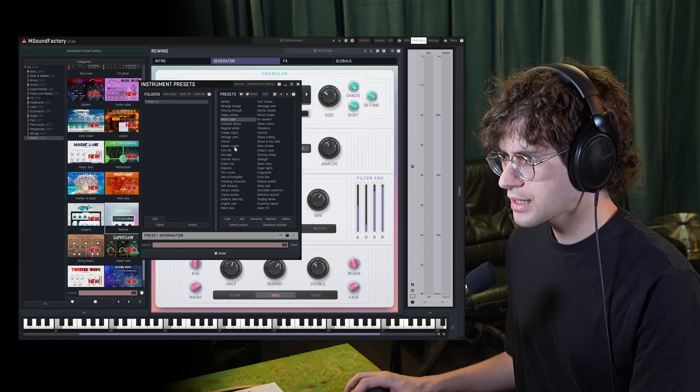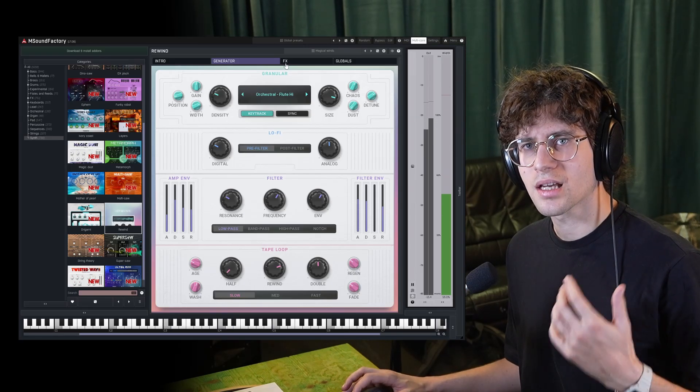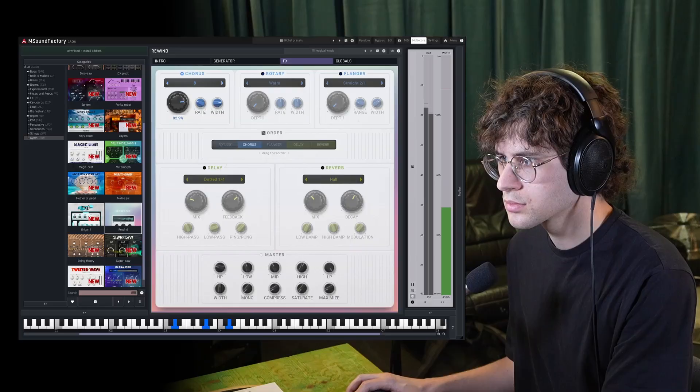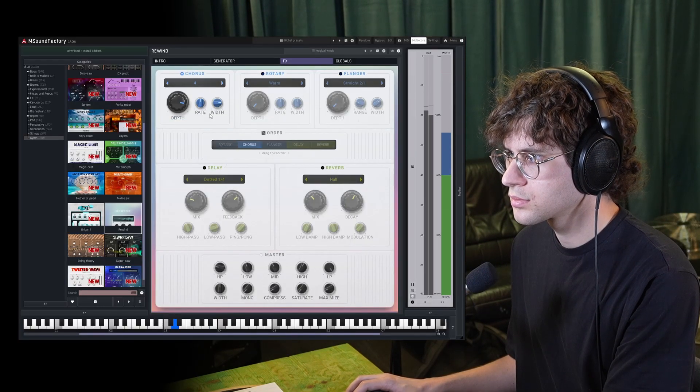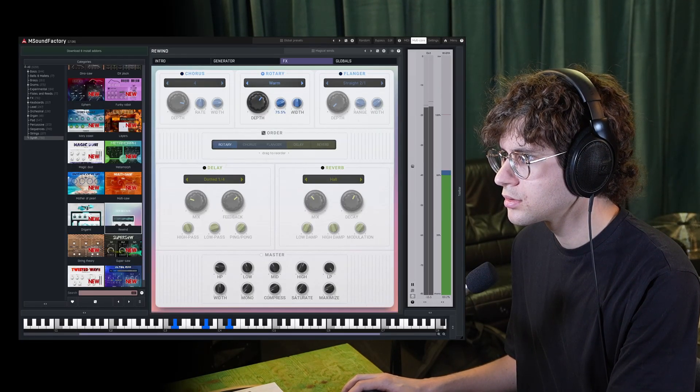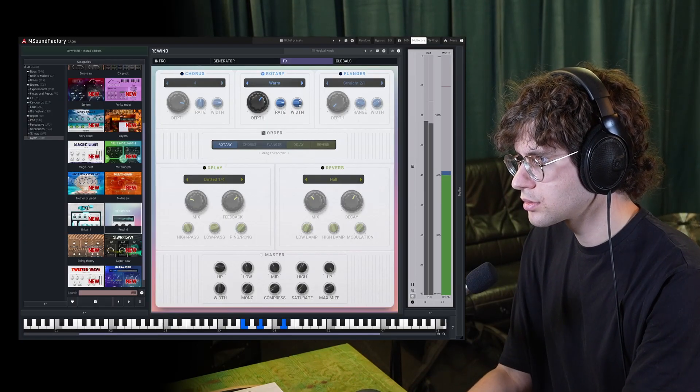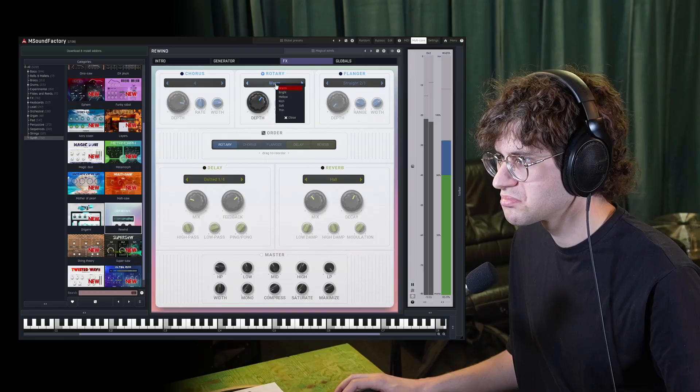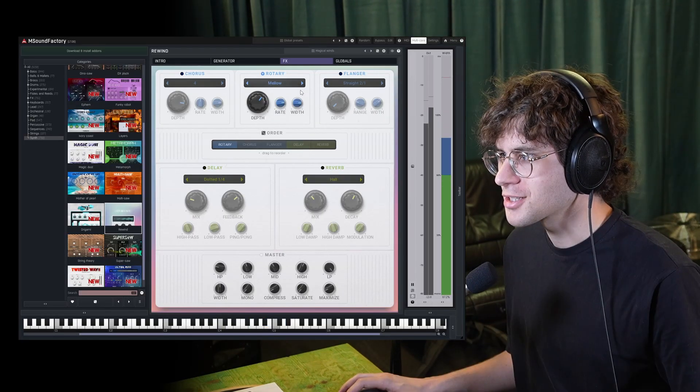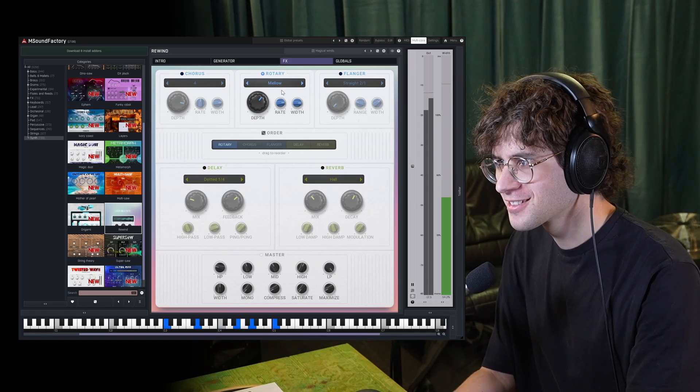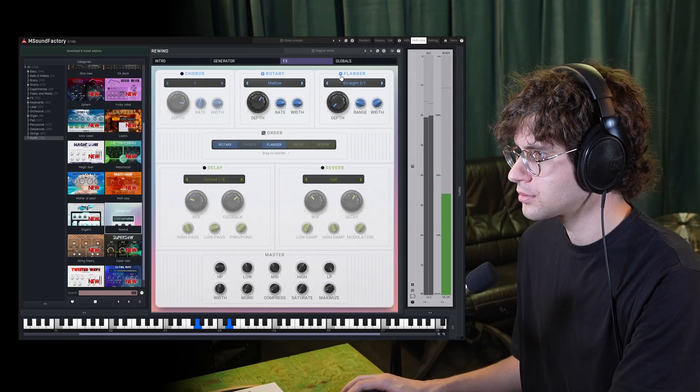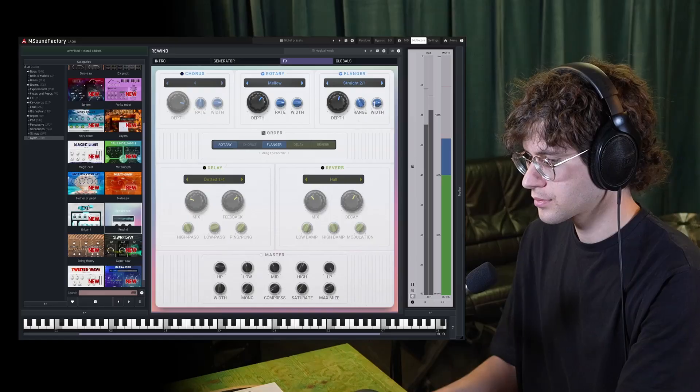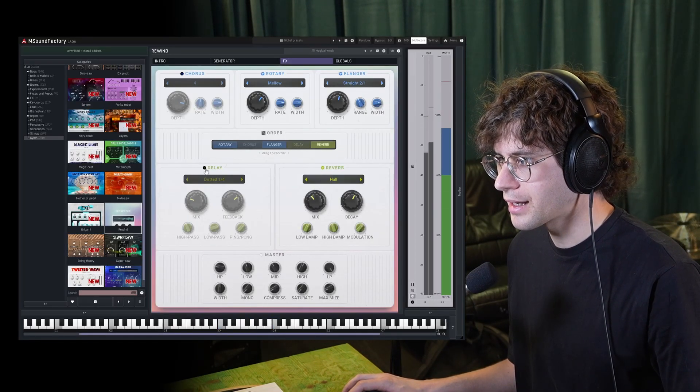Let's select a preset through the preset browser and have a look at the effects tab. We have a chorus, a rotary engine, starts sounding like a mellotron with the mellow. That's lovely. And we have a flanger. As well as reverb and delay.